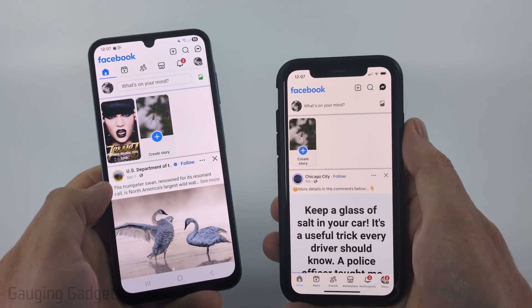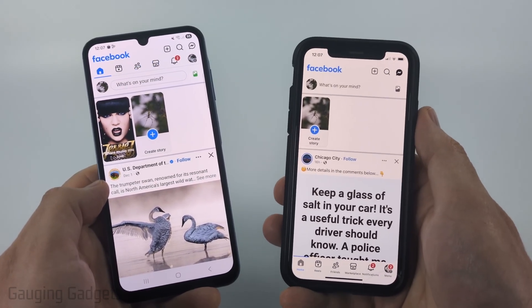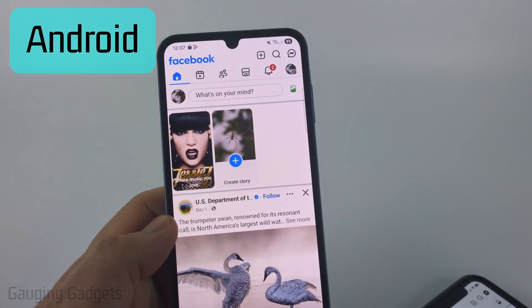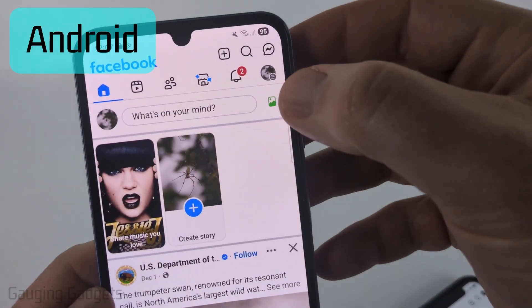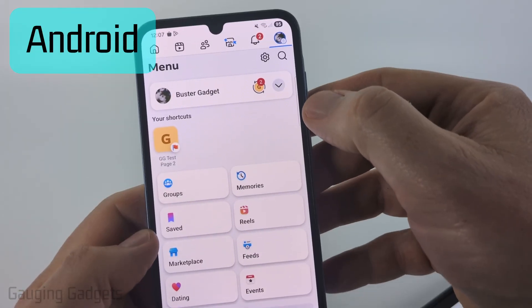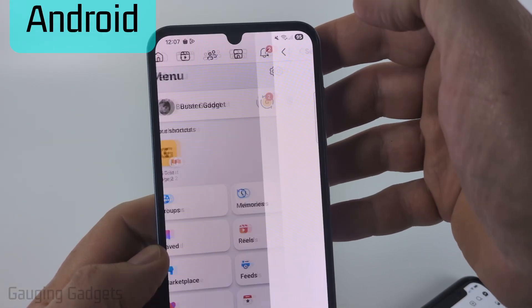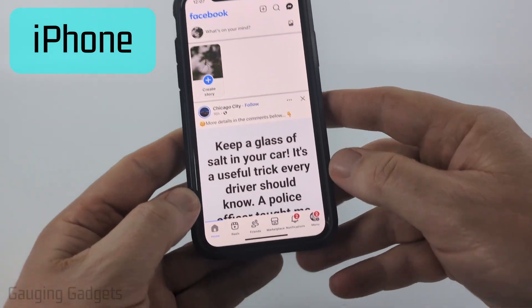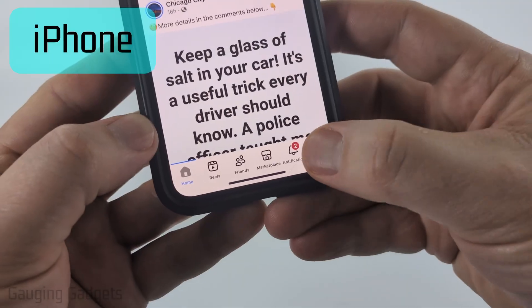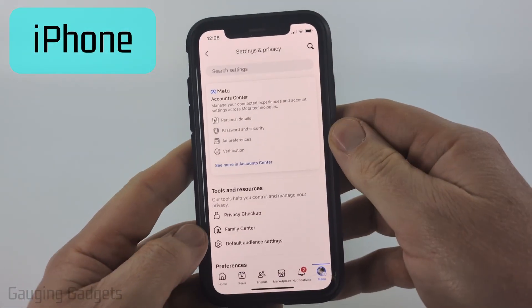So to get started, open up the Facebook app on your iPhone, Android phone, or Samsung phone, and then we need to open up the settings. To do that on an Android phone, in the top menu select the little menu button right here, and then select the gear for settings. On an iPhone it's just slightly different — the menu will be in the bottom, select menu, and then select the gear in the top for settings.